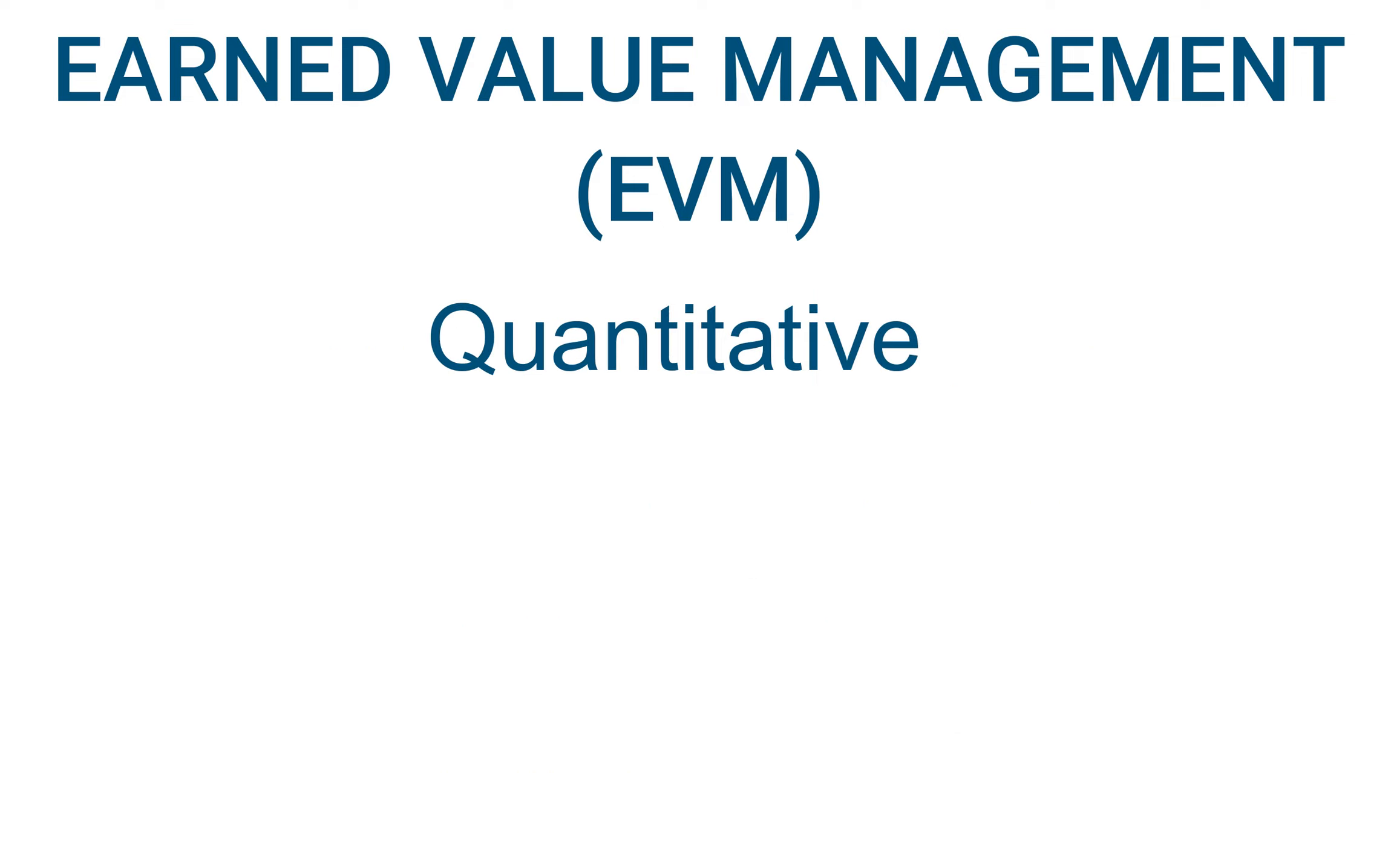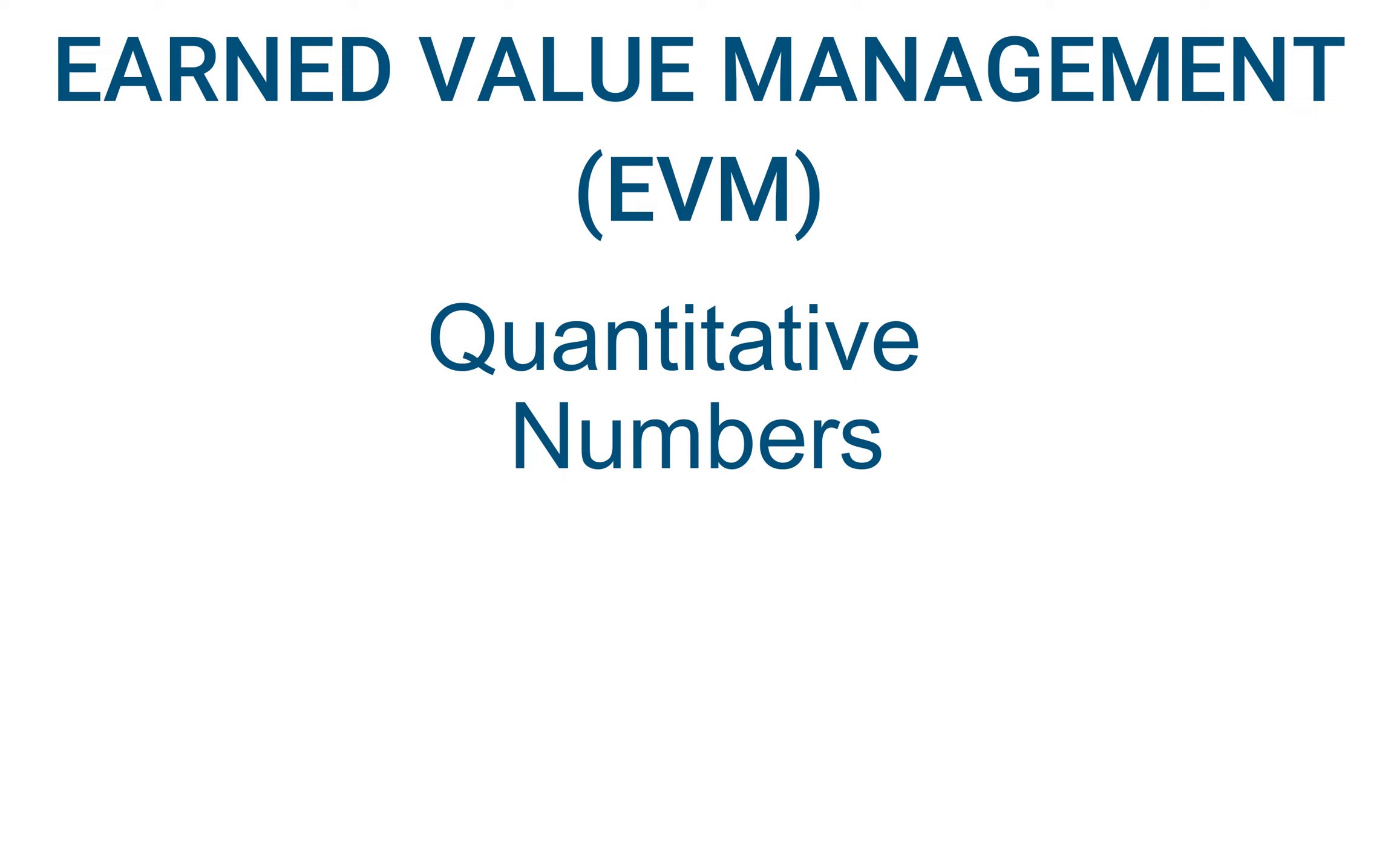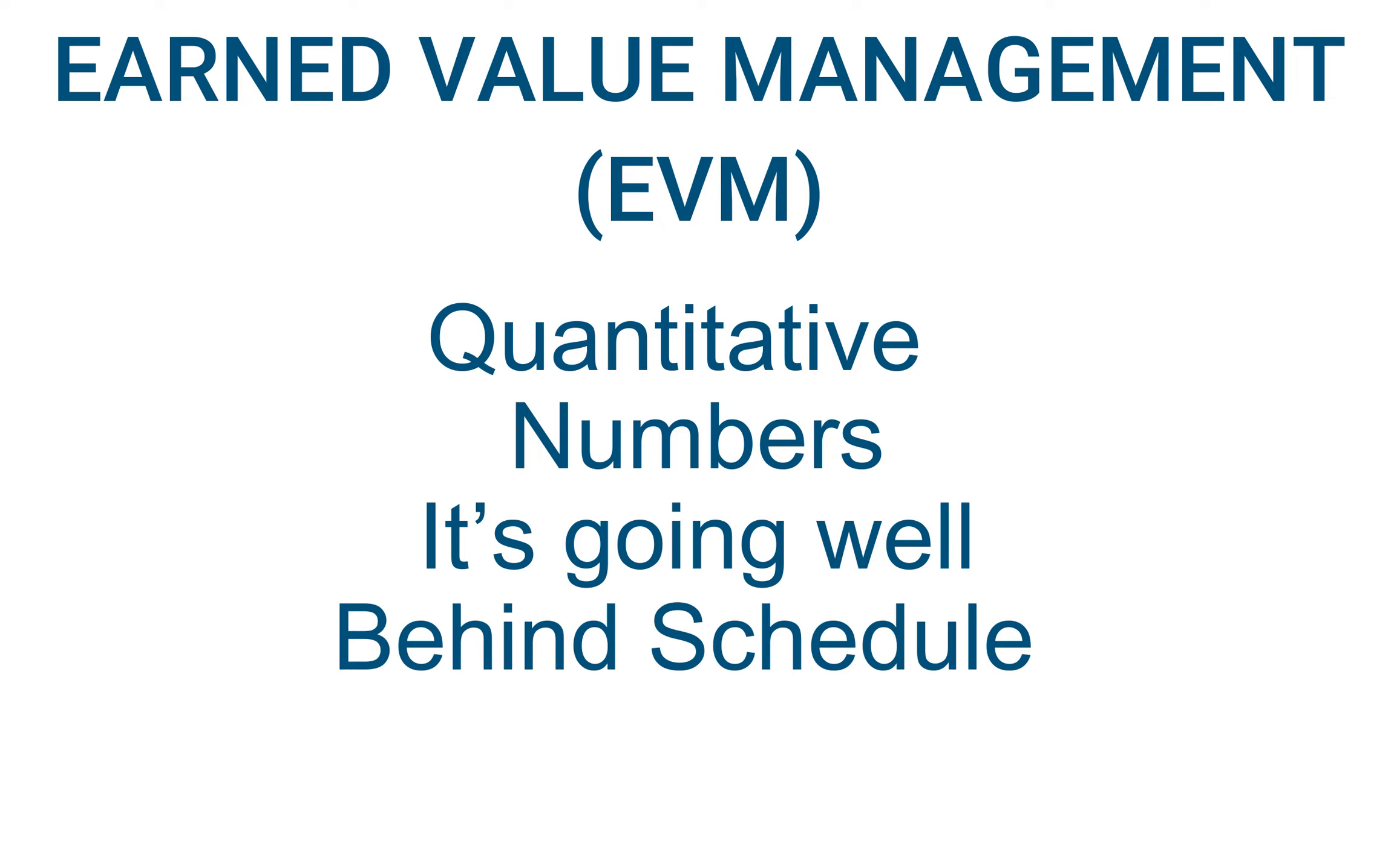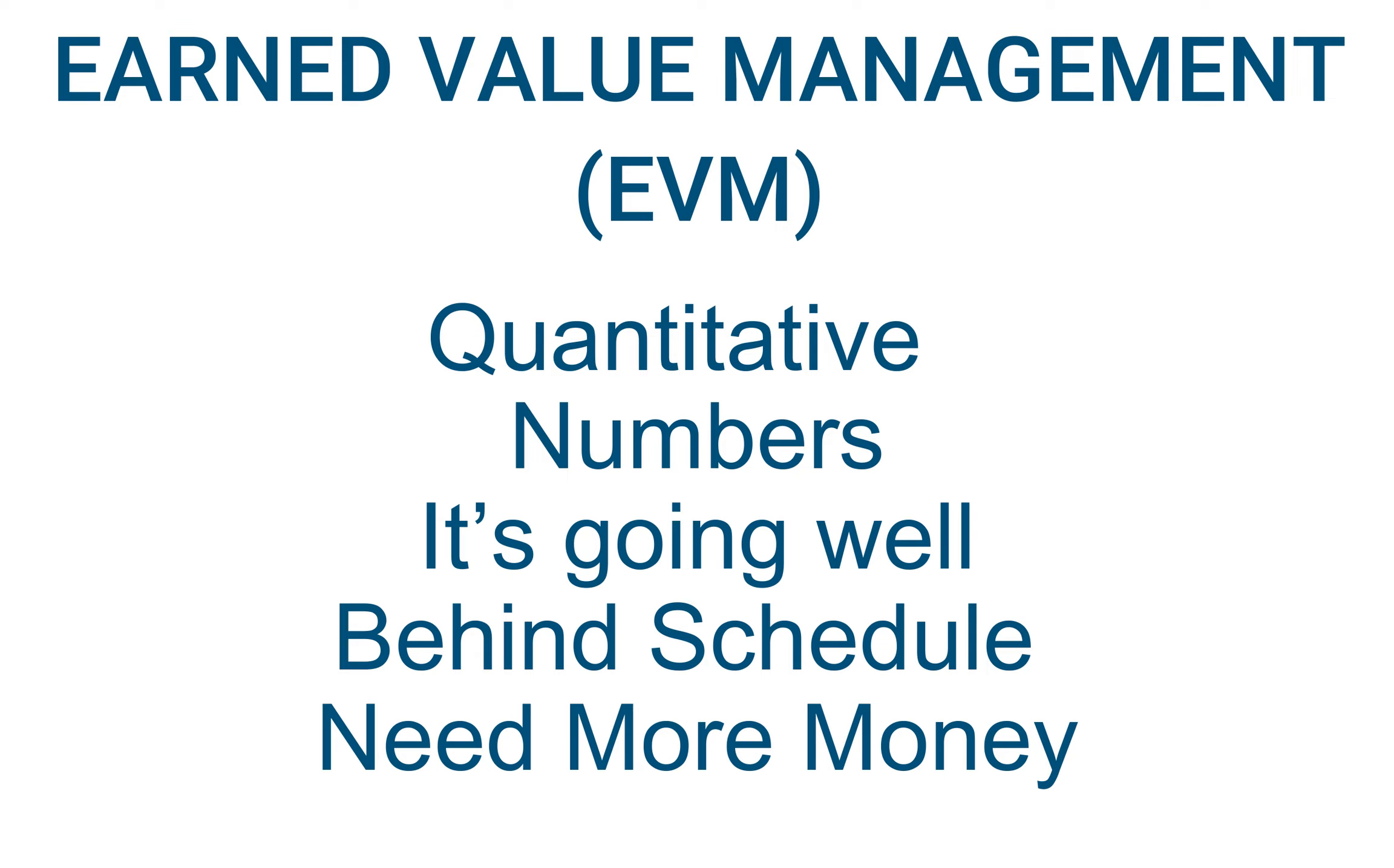It's a quantitative type of analysis, which means it's supported by numbers. For example, if I'm the project manager on some project and someone asks me how's the project going, I could answer by saying things like it's going well, or we are behind schedule, or we might need more money than originally estimated.